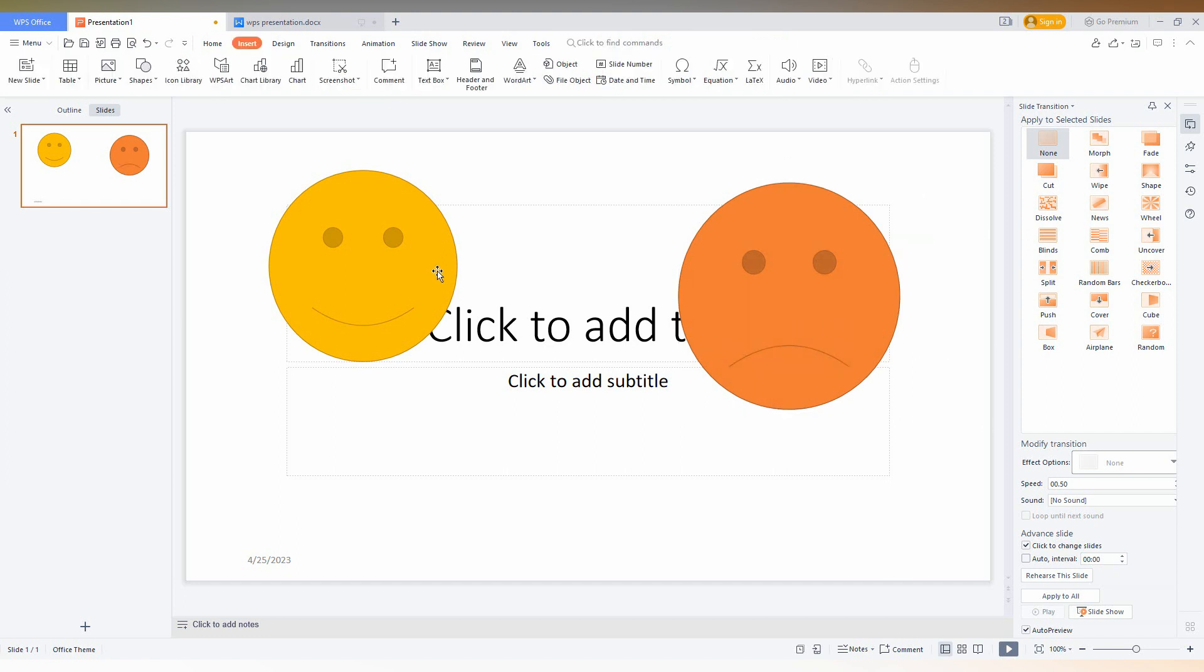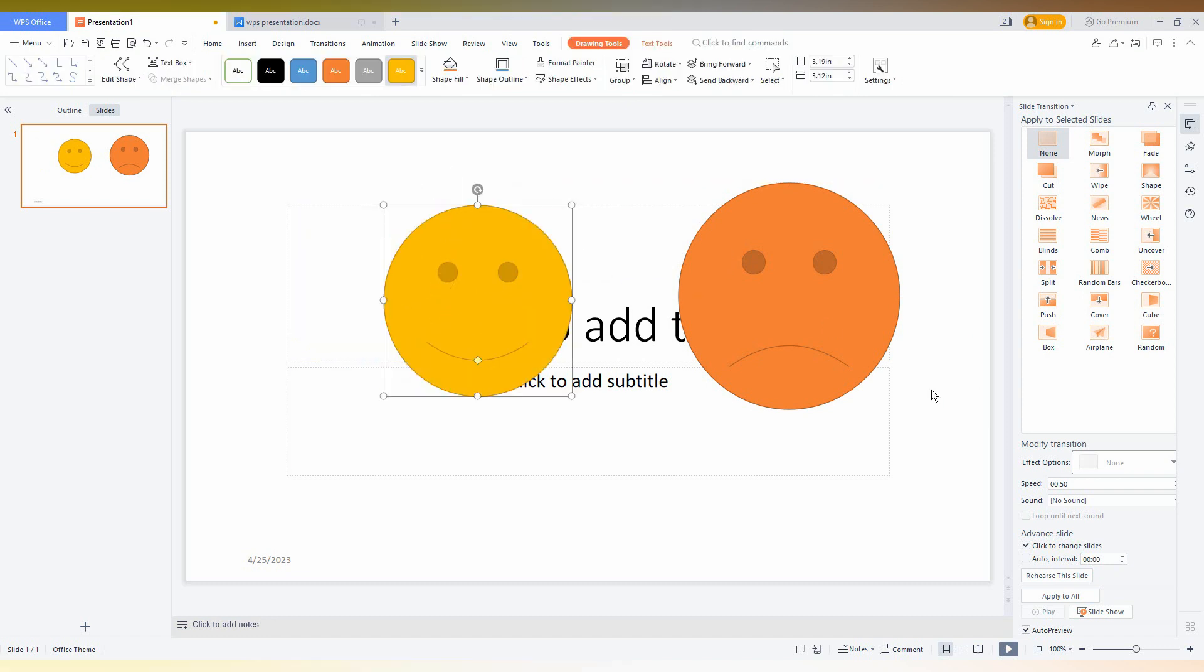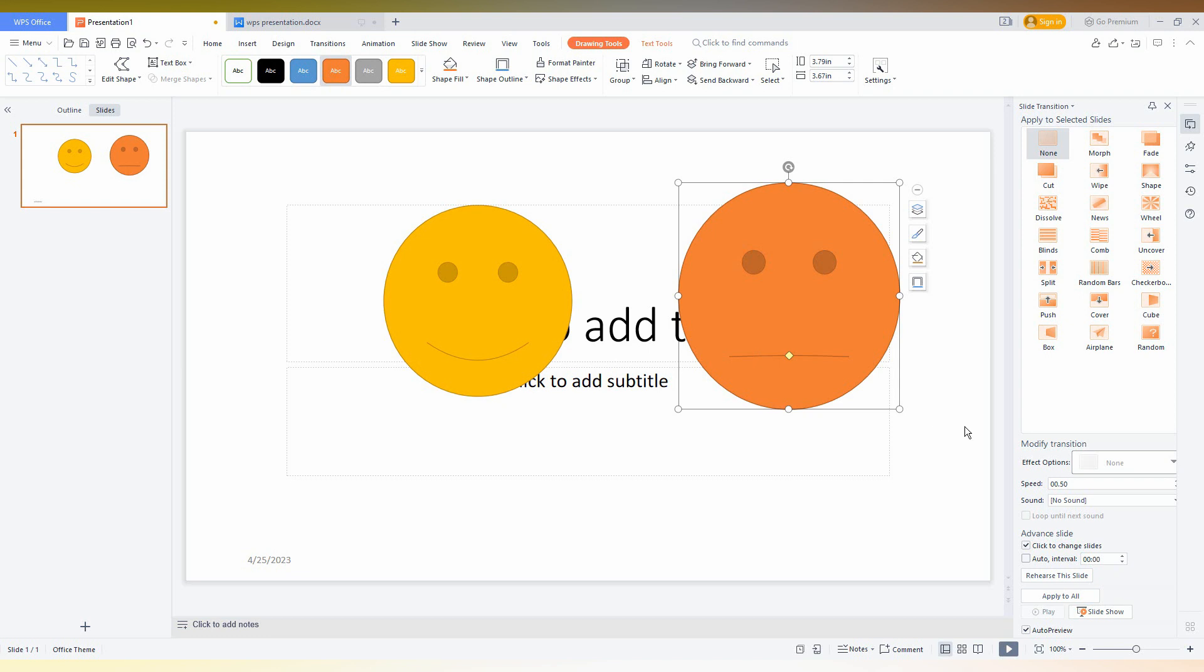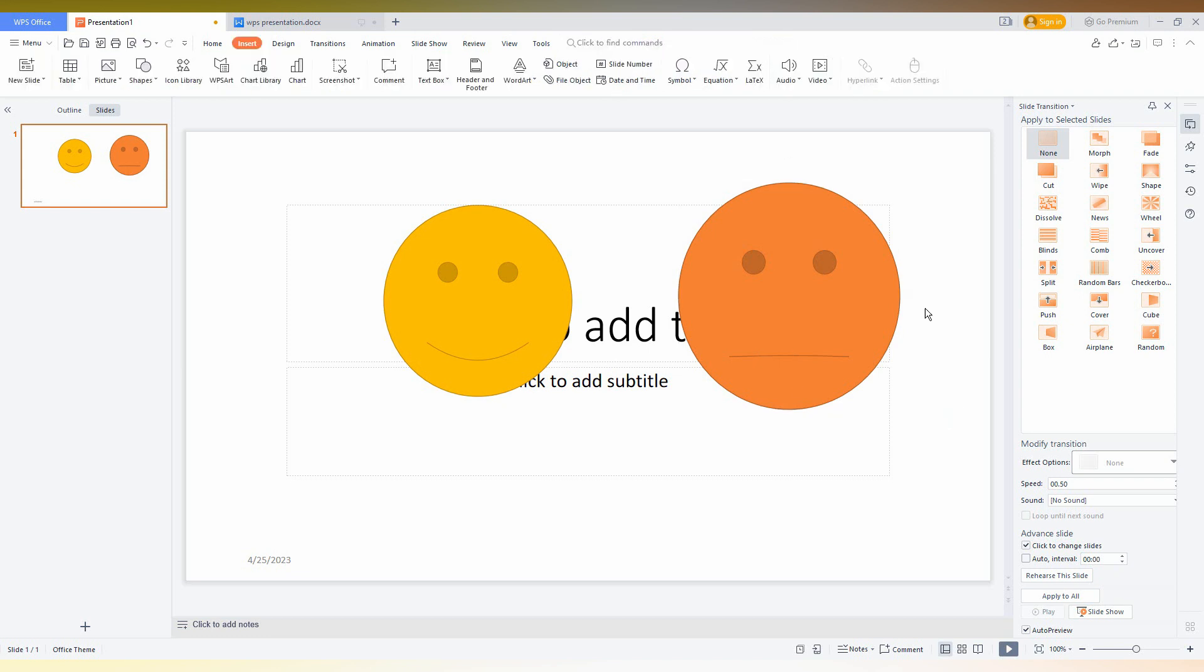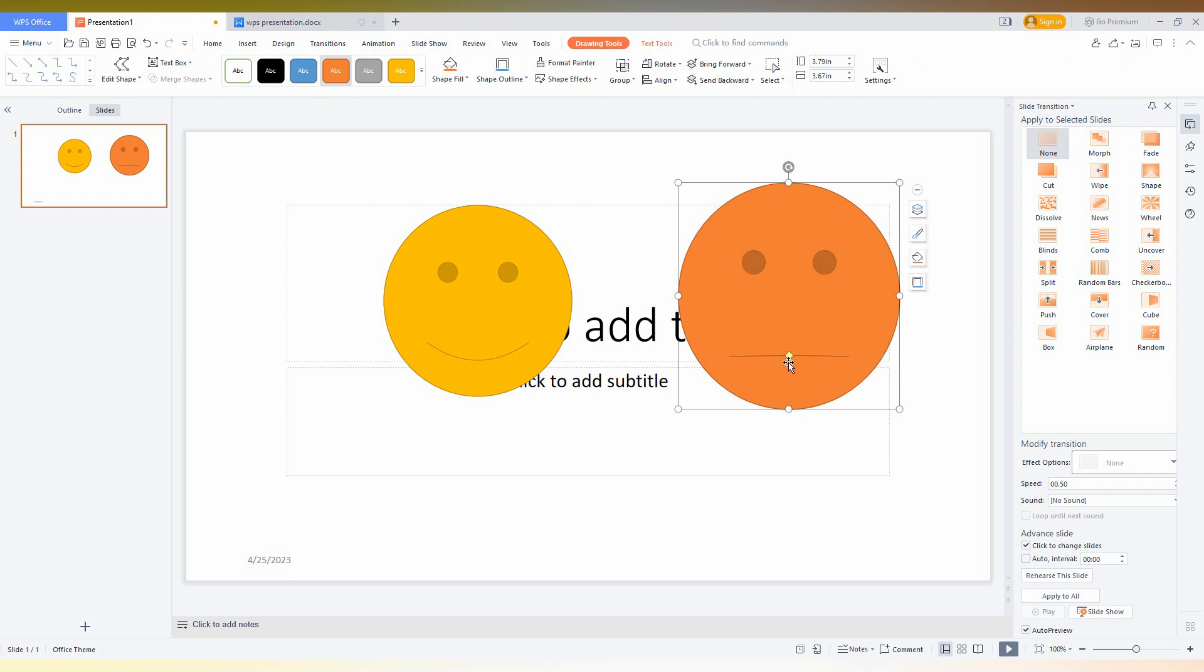So now the happy face becomes sad face and you can also adjust the smile symbol like this. A straight mouth face reaction. Just click this. You will have this yellow point.